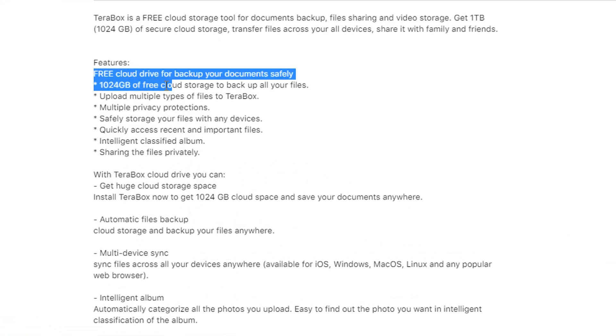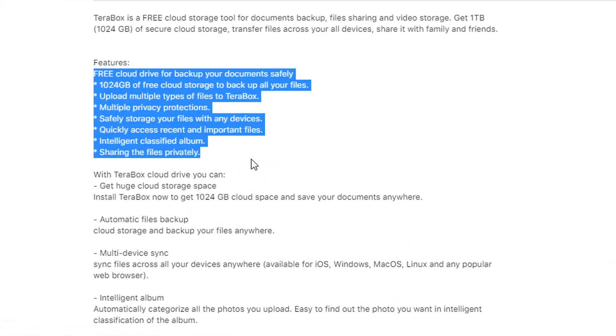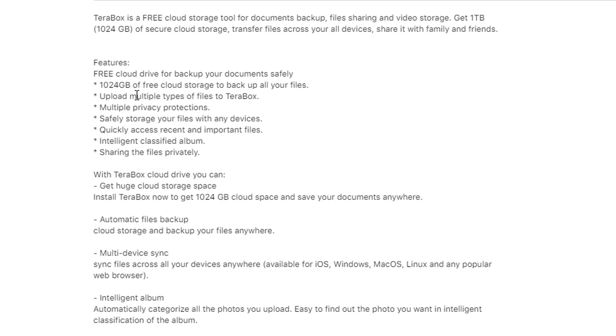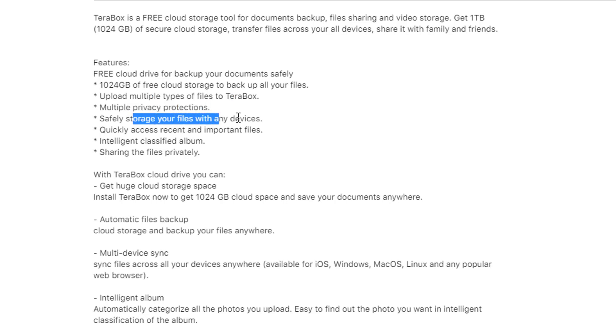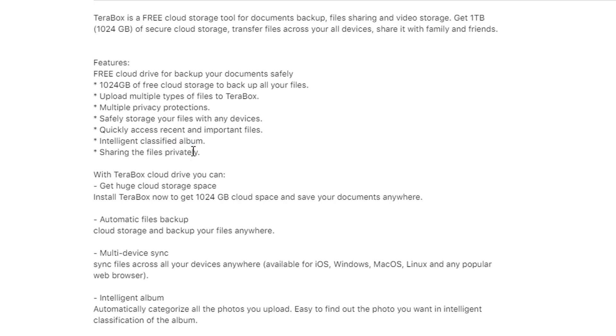So for a free cloud drive, it's 1TB. You can upload multiple type files, and there's multiple privacy protection. Safely store your files with any devices. Quickly access recent and important files. Intelligent classified album sharing the files privately. The sharing feature is something I also like to introduce as well.